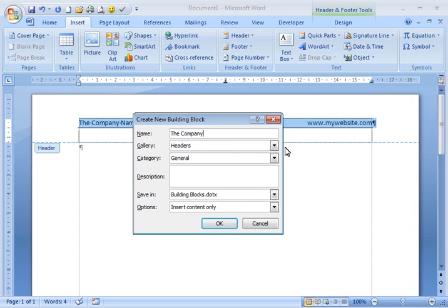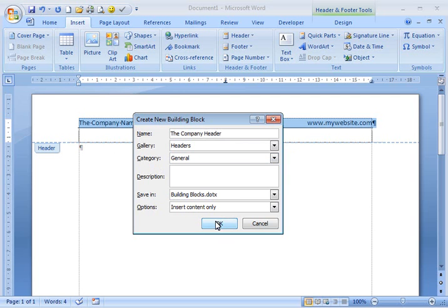Now we have to give our header a name. I'm just going to call mine the Company Header. In Category, select General and click OK.